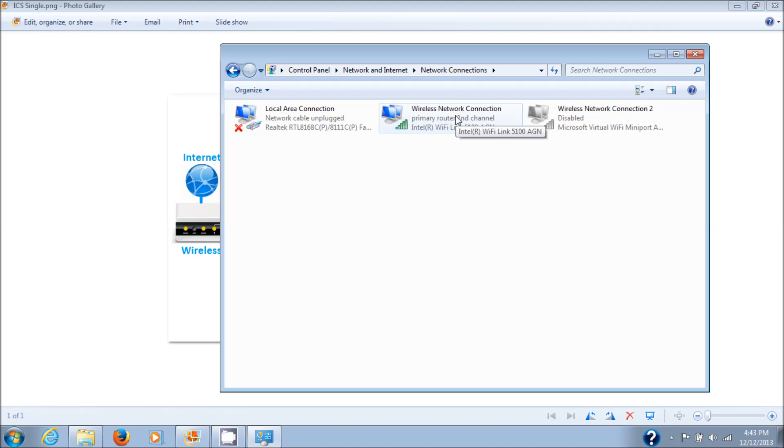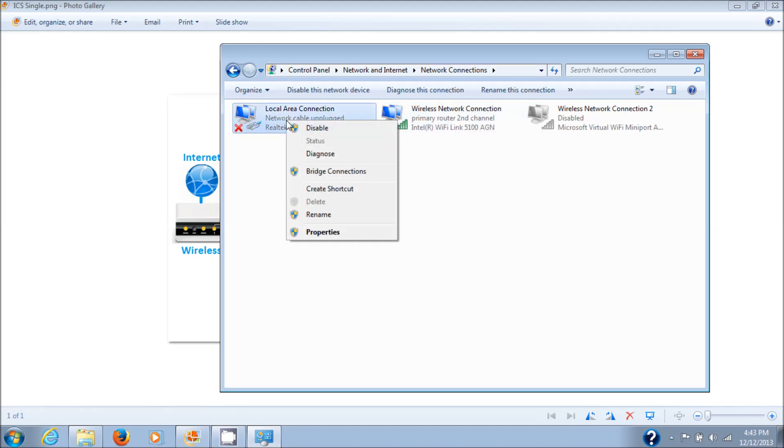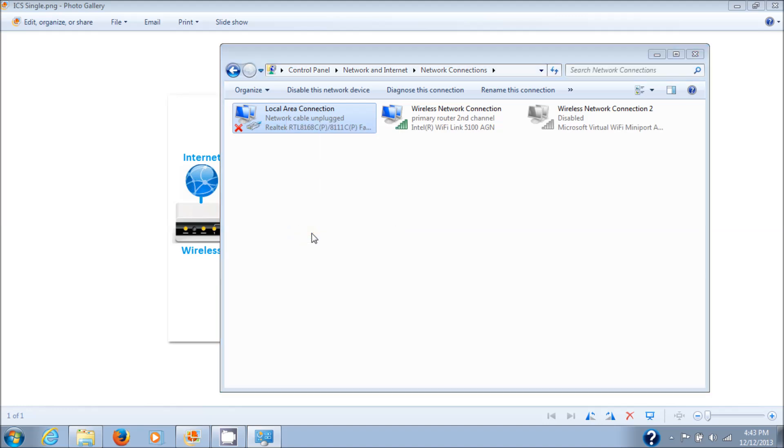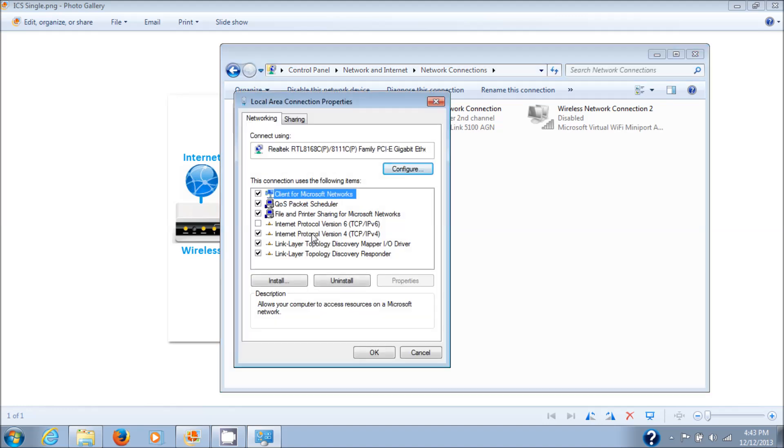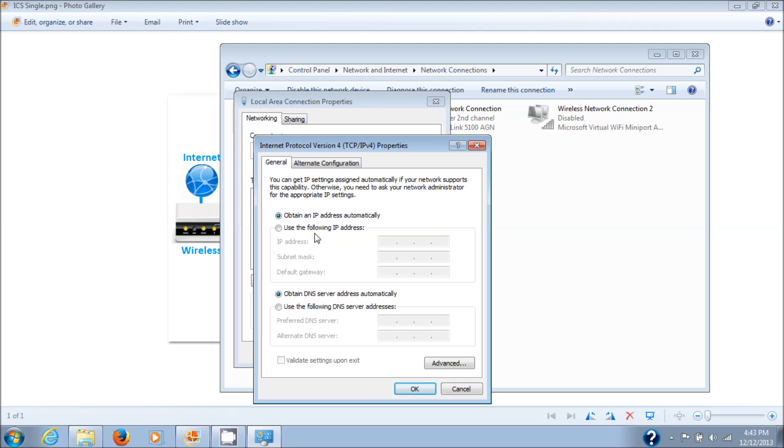Let's go check the settings on the local area connection. Right click it, choose Properties, go to Internet Protocol Version 4 TCP/IP version 4 Properties, and you'll see that both of these should be set to obtain the IP address automatically. We'll leave that alone because that's correct.